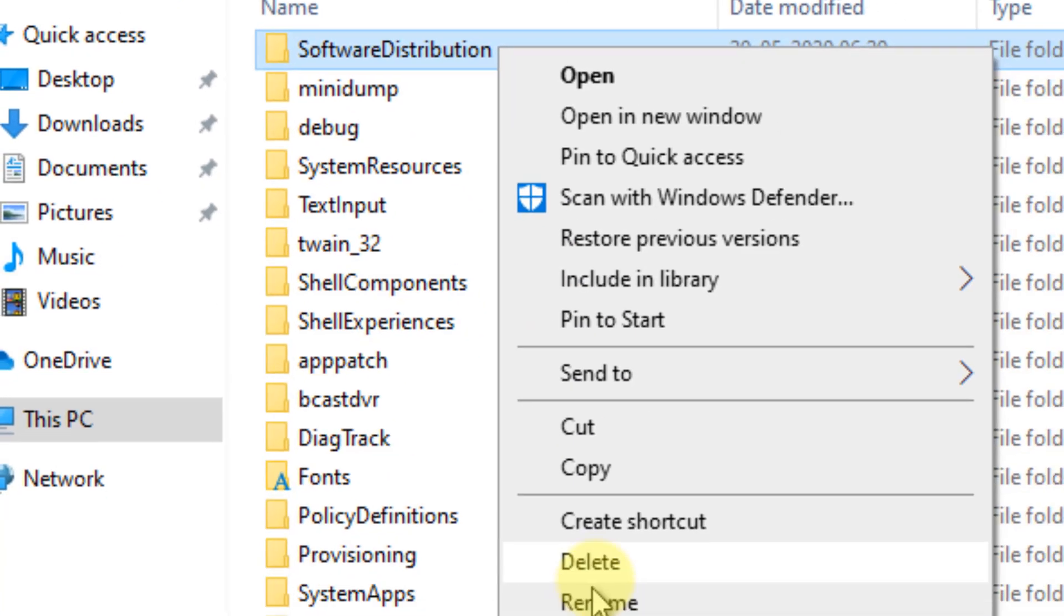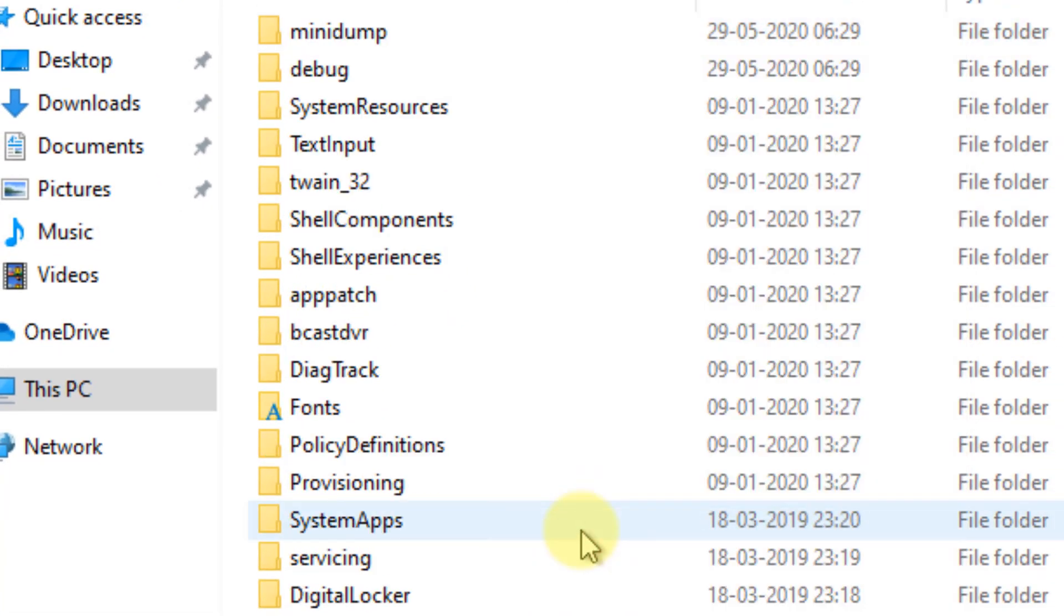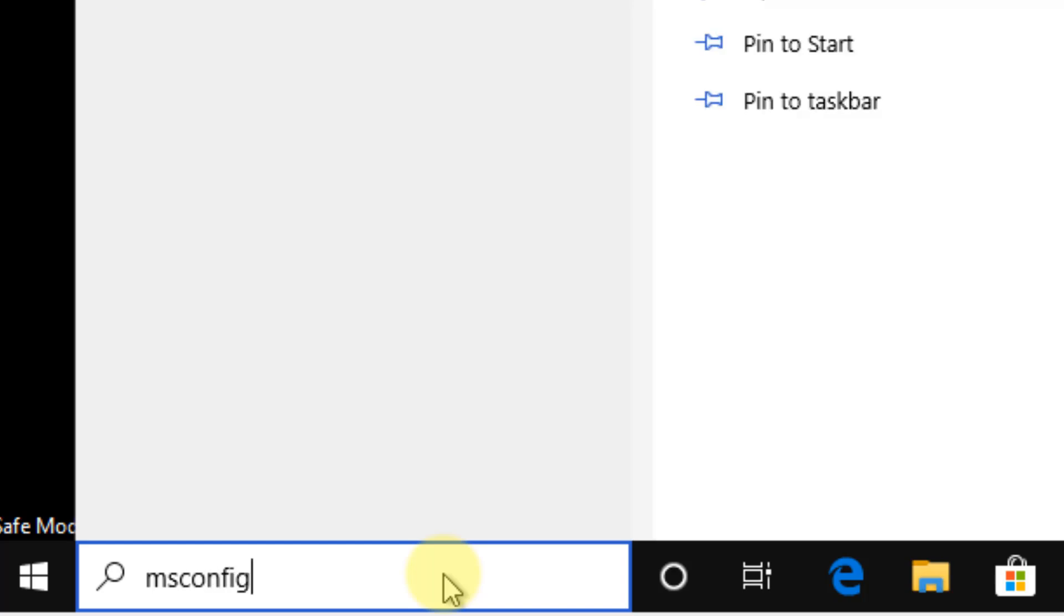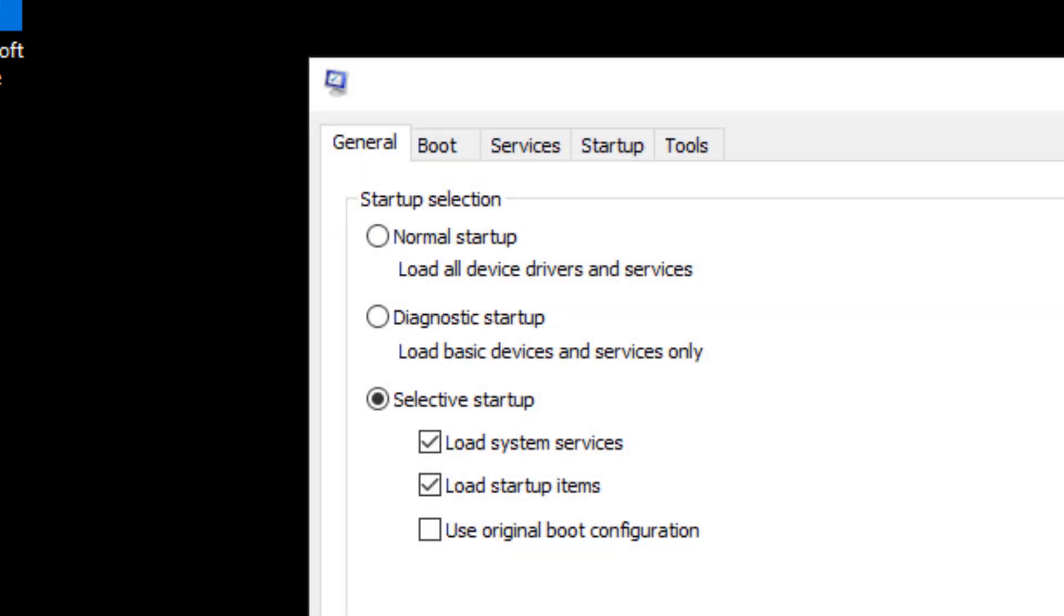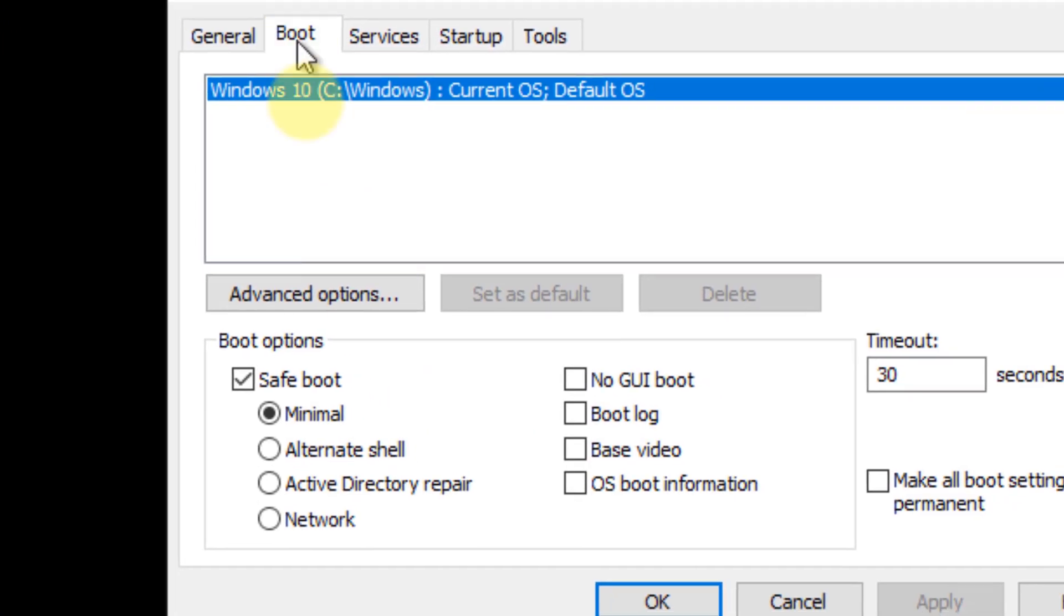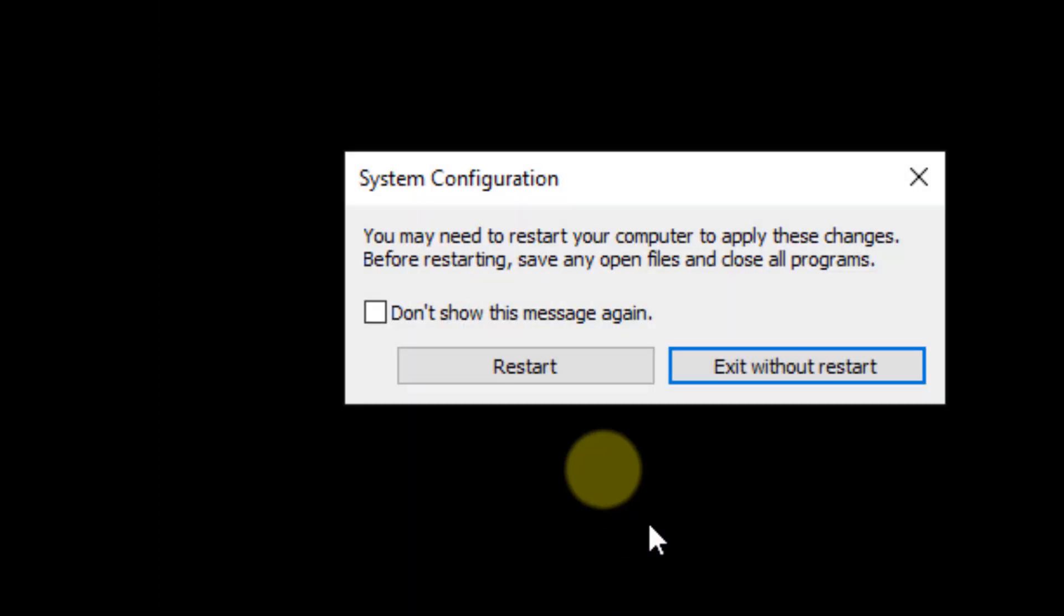Choose Delete. Once it has been deleted, search for msconfig again. Click on the Boot tab, uncheck Safe Boot, click Apply, and click OK.